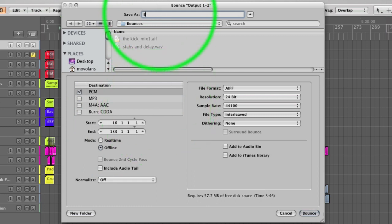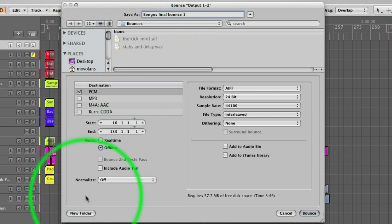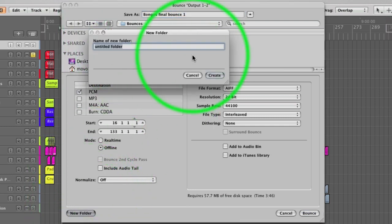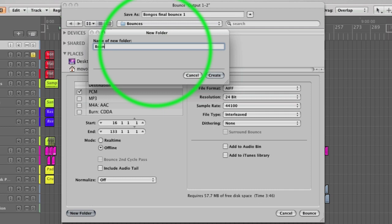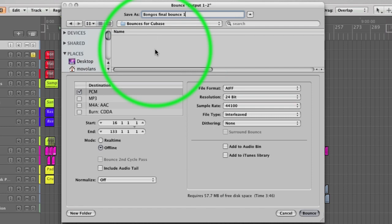We can call it bongos final bounce, and I tend to put a number after them. This just means that if you do it again or you have to alter it, you can put 2 or 1b and you know where you're at. If you want, you can actually put a folder within bounces called bounces for Cubase or somebody's name or whatever you like. Keeps you organized. We're just going to bounce that.